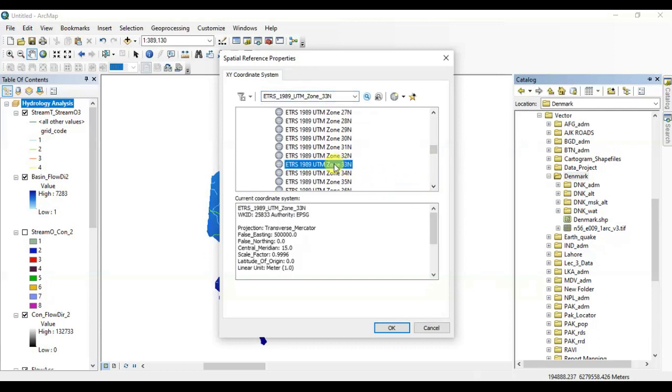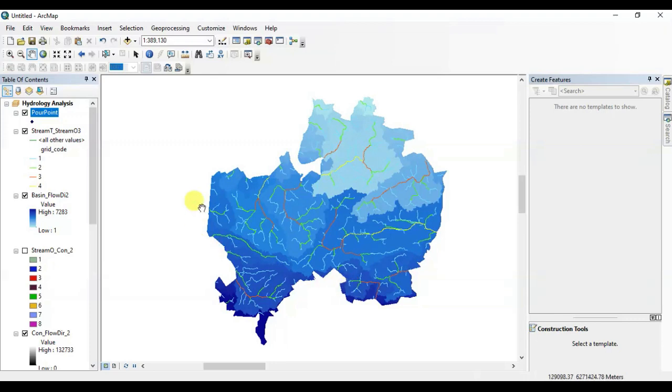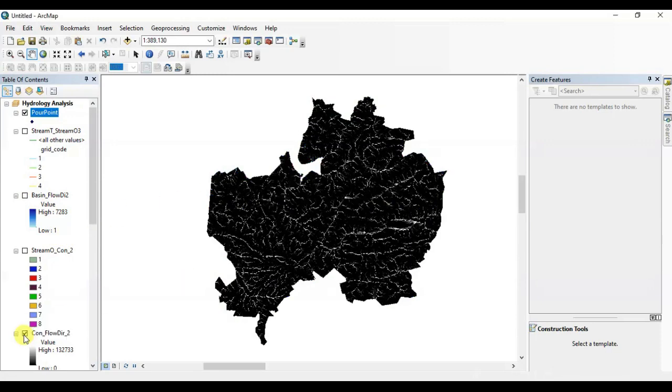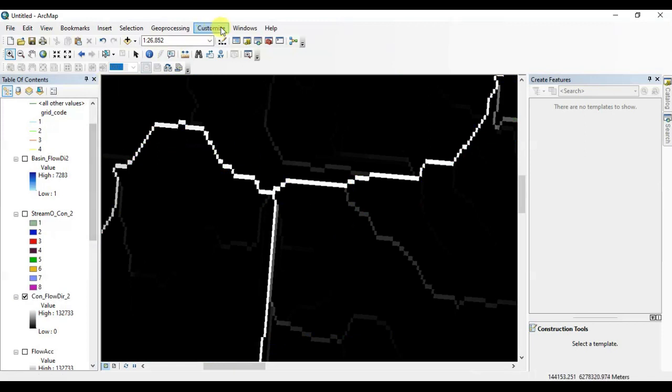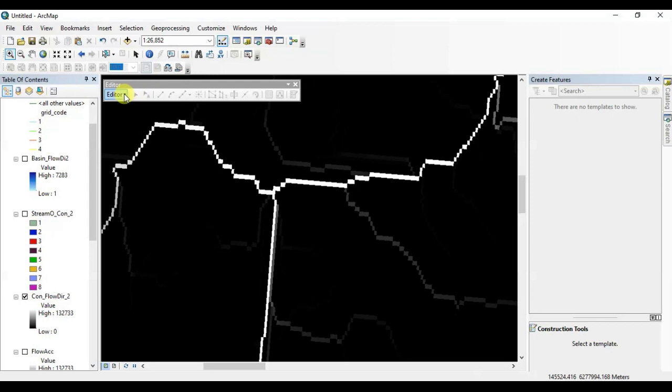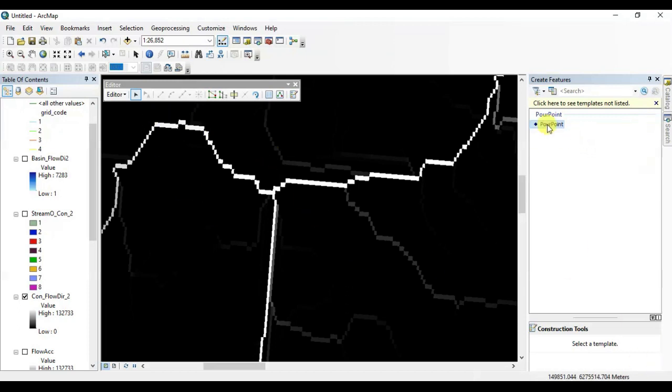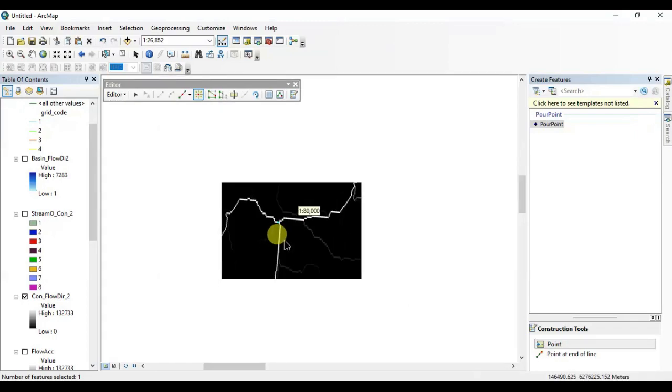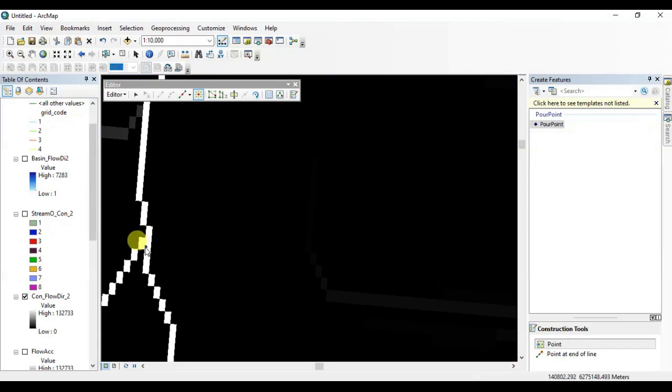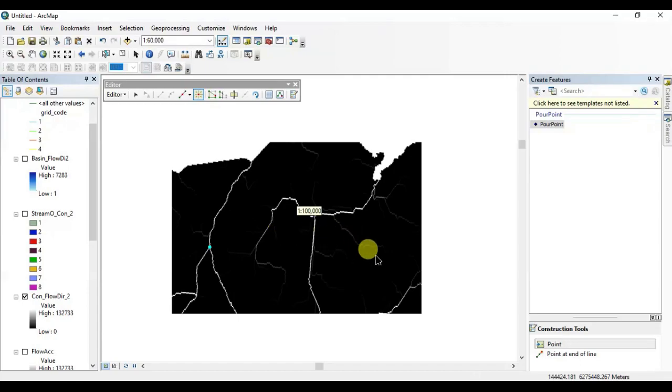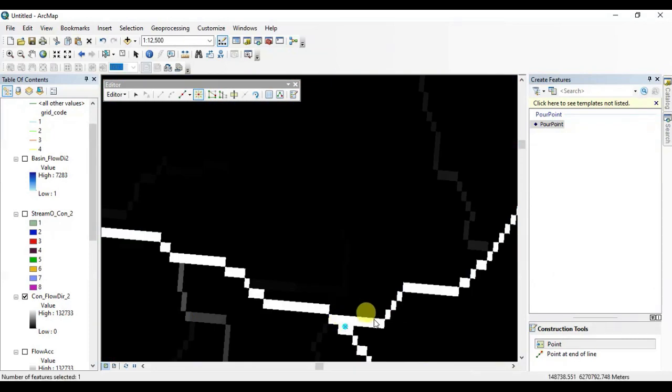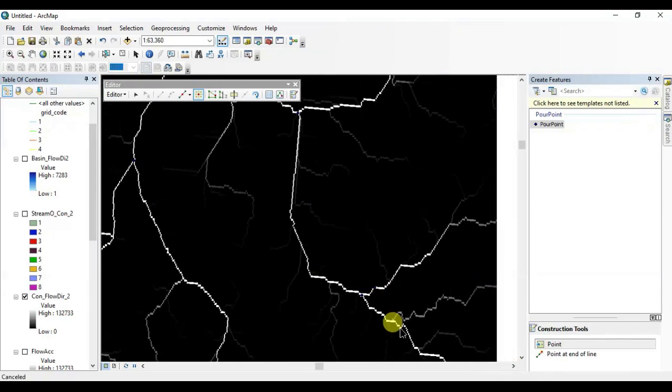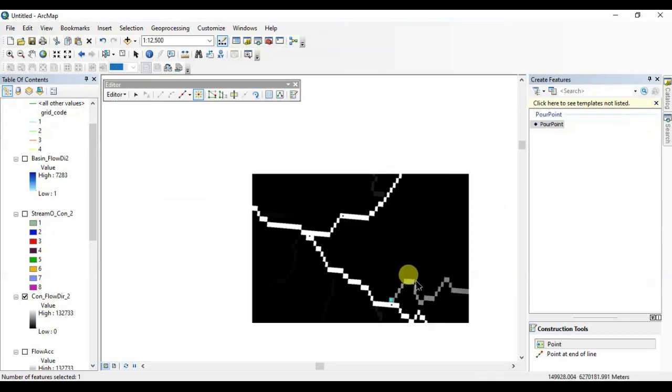Switch off the unnecessary layers. We are going to use the condition layer in this step. Open editor toolbar, start editing. Drop as many as pour points as you can and make sure to drop them in the intersections of these streams. All your pour points should be on these white lines.